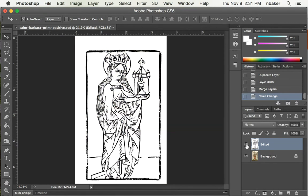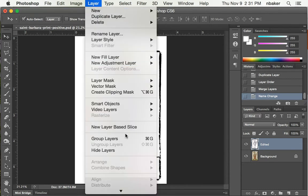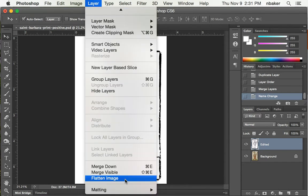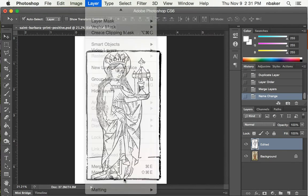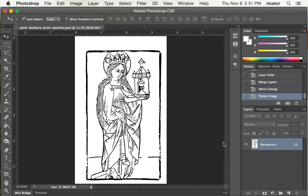So now we need to prepare this for printing. The first thing I'm going to do is flatten it. Layer, flatten image, pushes it all down to one layer so we can save it as a JPEG when we're ready.